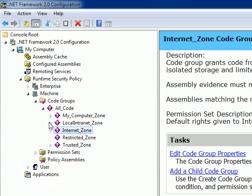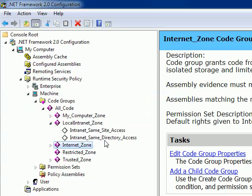...if you expand LocalIntranet_Zone, you can see some other zone-specific details: Internet_Same_Site_Access and Internet_Same_Directory_Access.